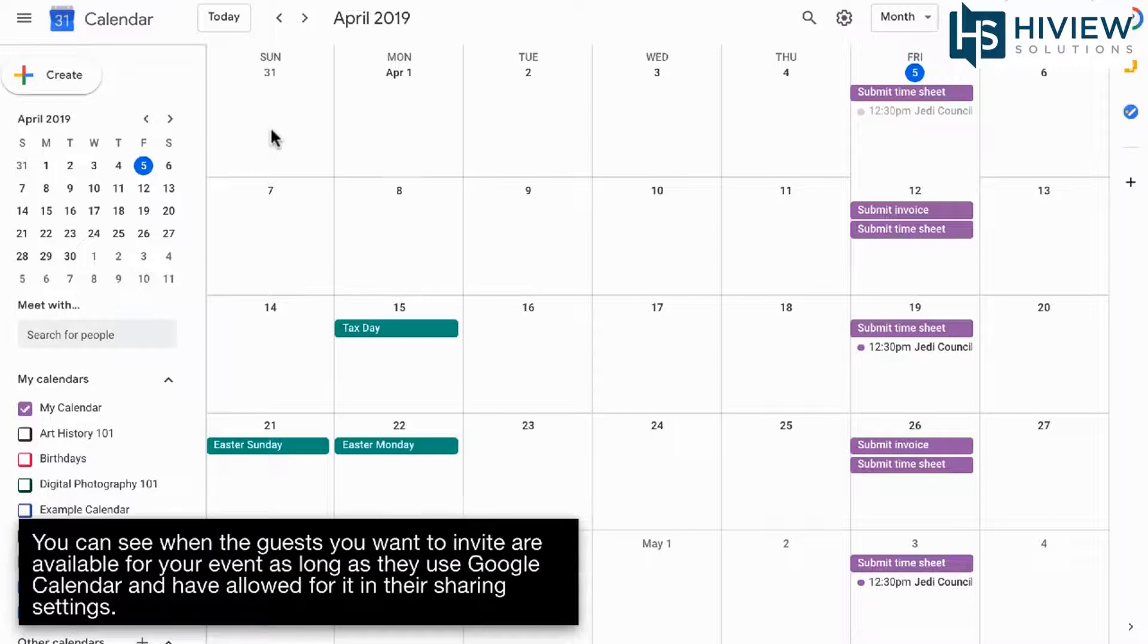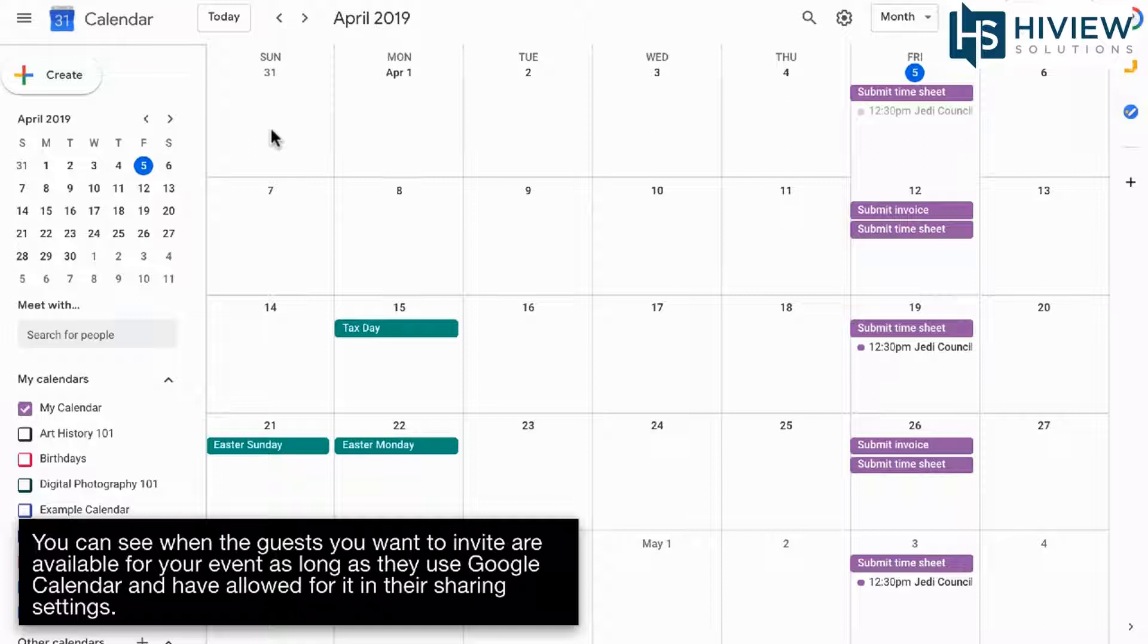You can see when guests you want to invite are available to your event as long as they use Google Calendar and have allowed for it in their sharing settings.